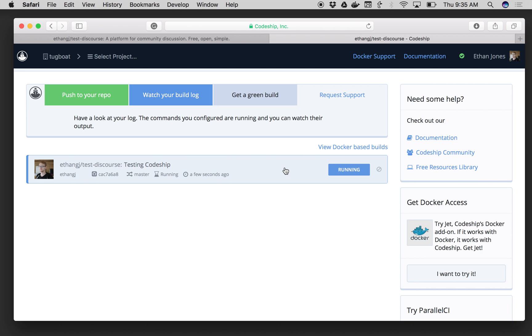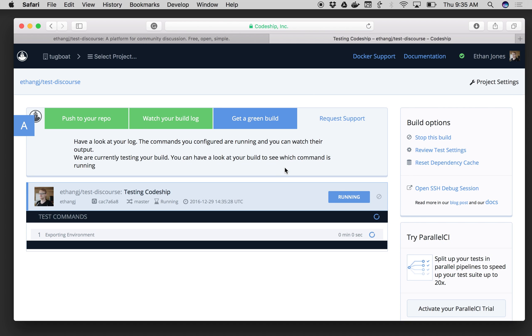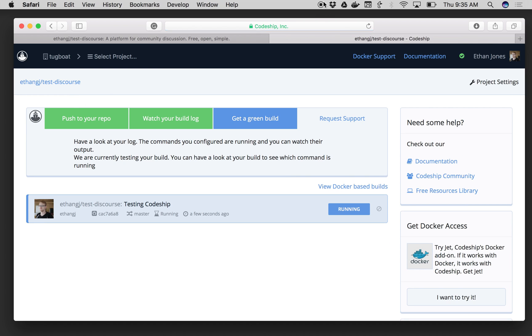Right there. Now I can click into it to get the logs as it runs. And now I've got my Codeship Basic project set up and working.